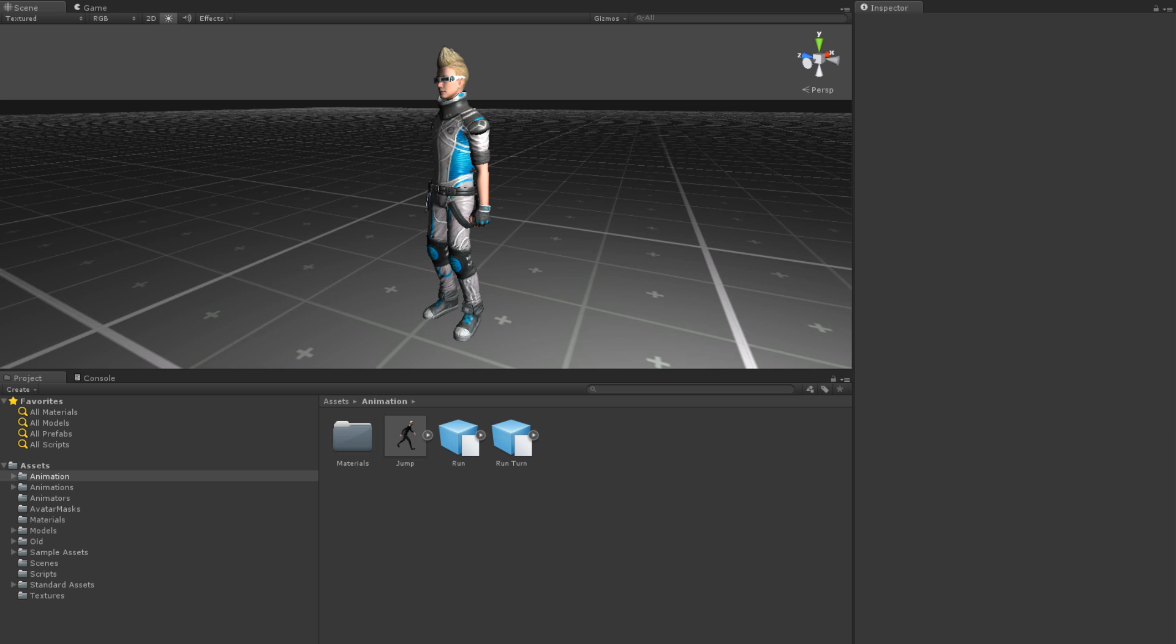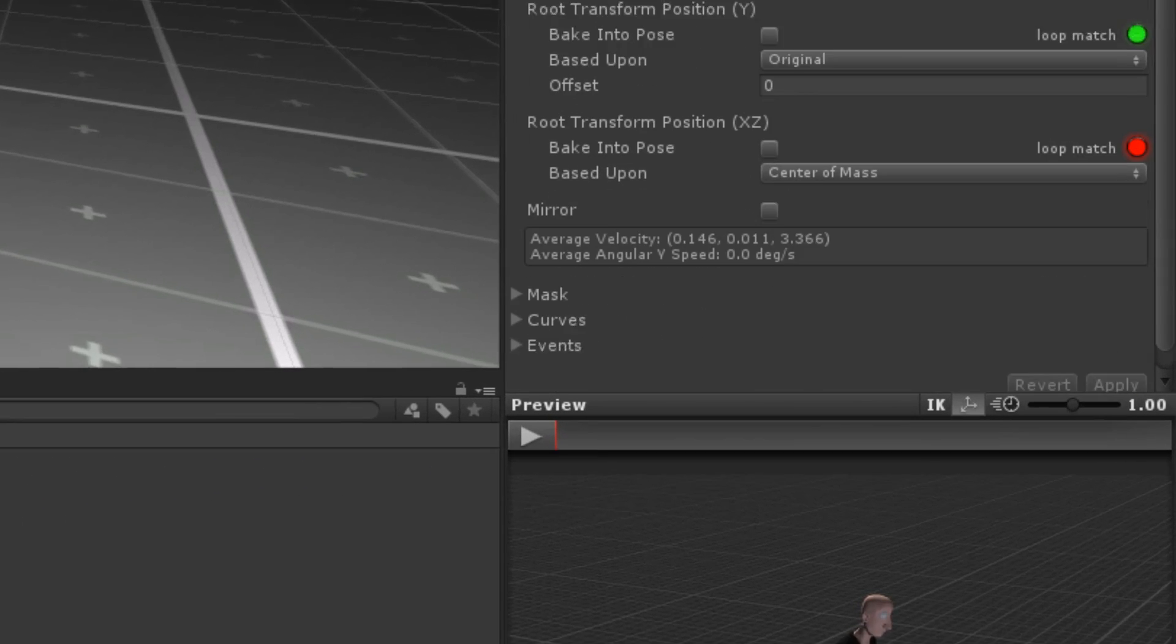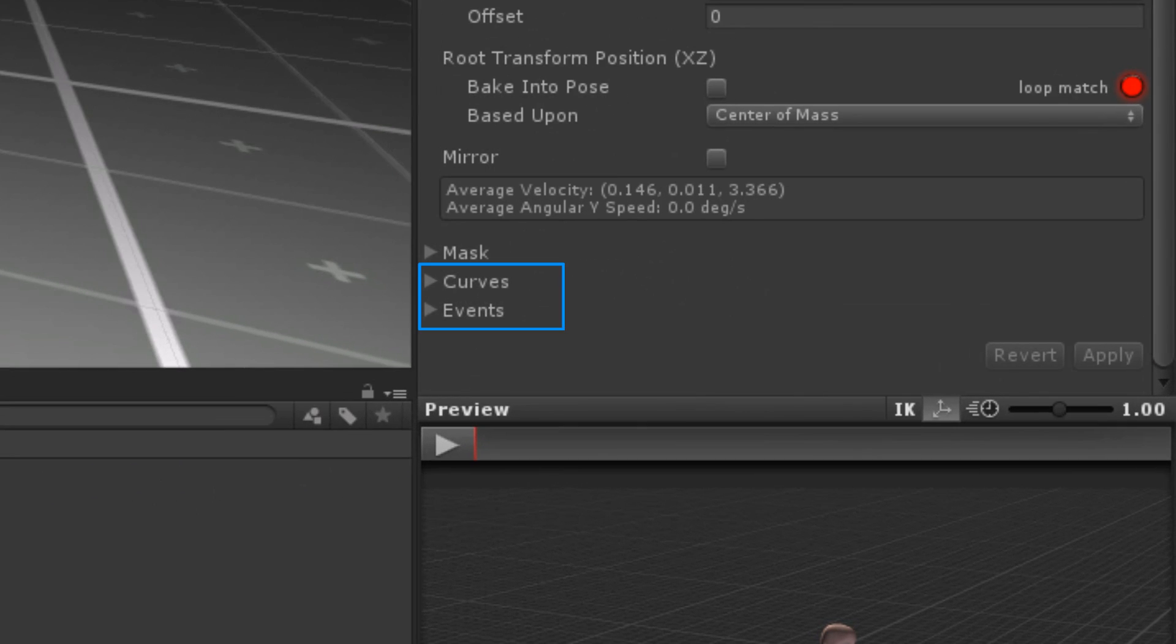In addition to other properties, animation clips have curves and events. These are found at the bottom of the Animations tab when you have a model selected in the Project panel.